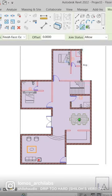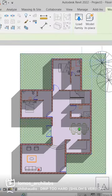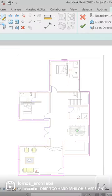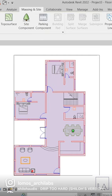Let's learn step by step how to create a basic 2D plan in Revit. Make a floor and from edit type, apply any color in graphics.